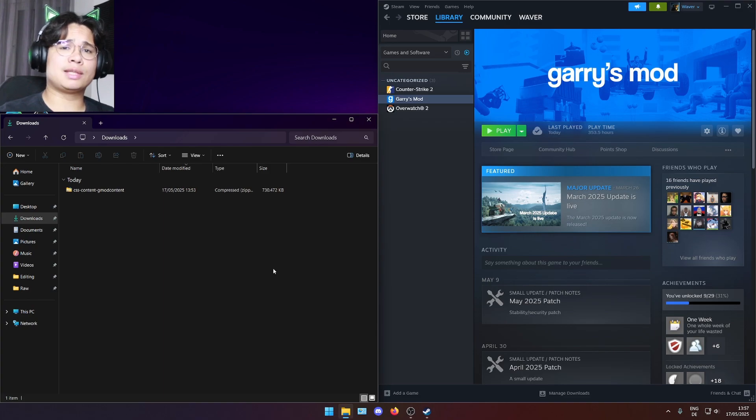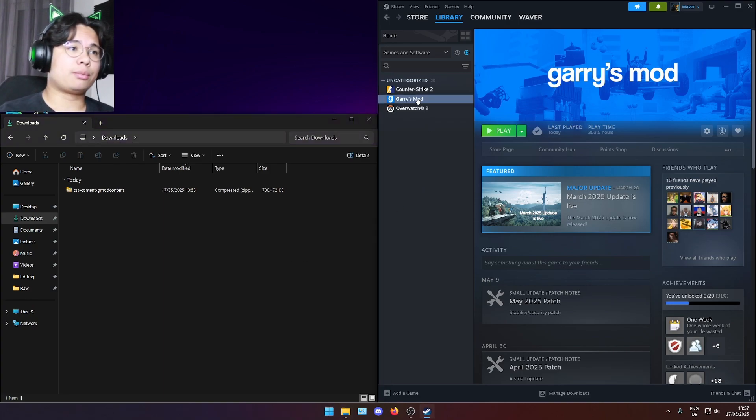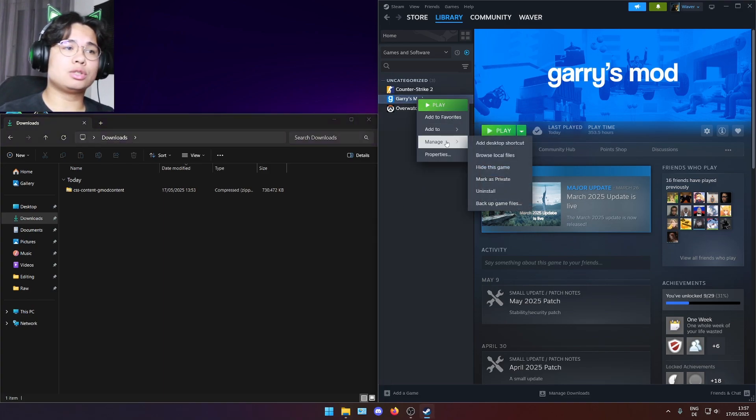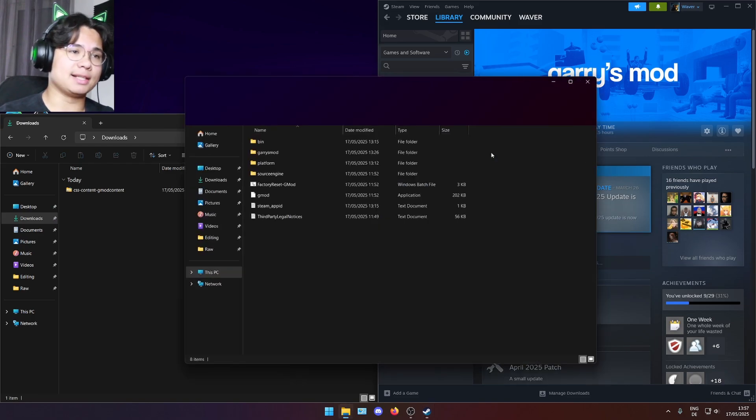Now that the download has finished, you want to go to the Steam library, press right click on Garry's Mod, go to manage and then go to browse local files.